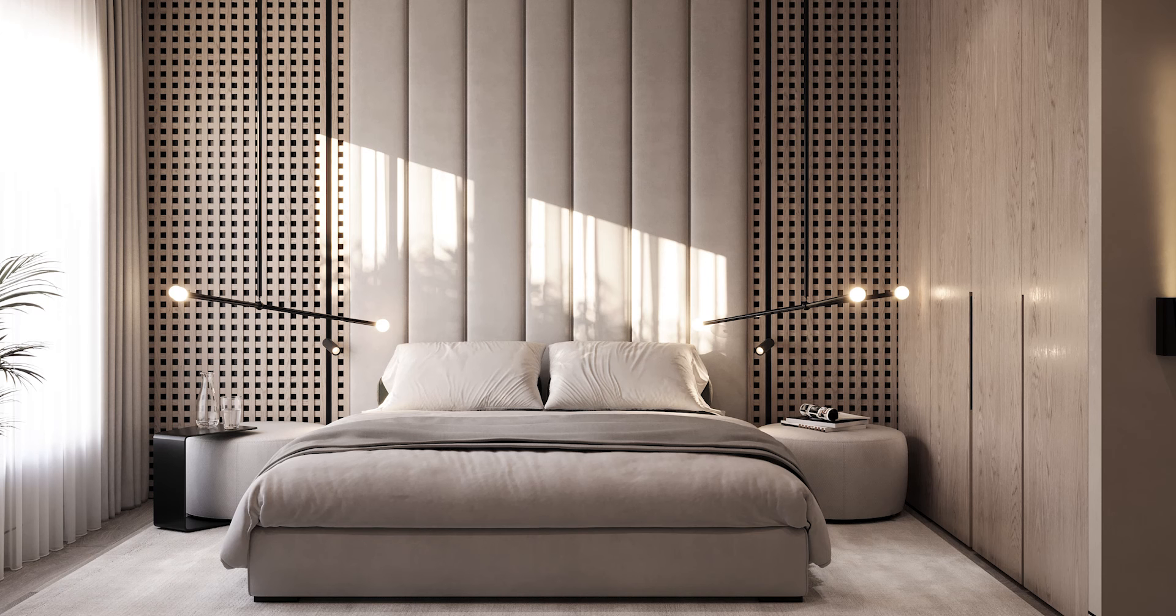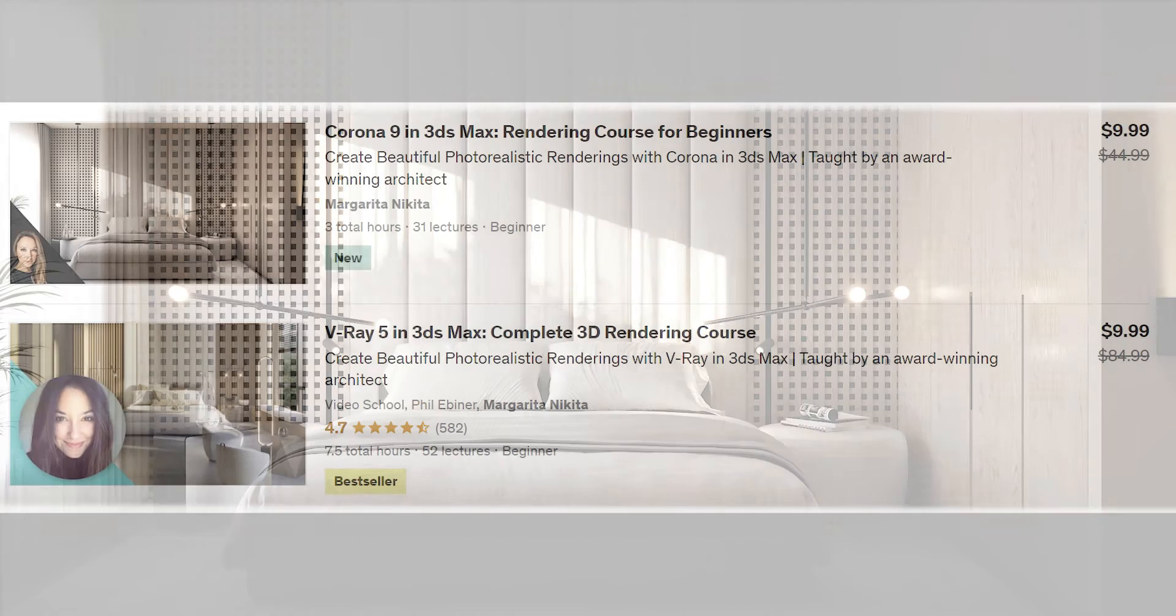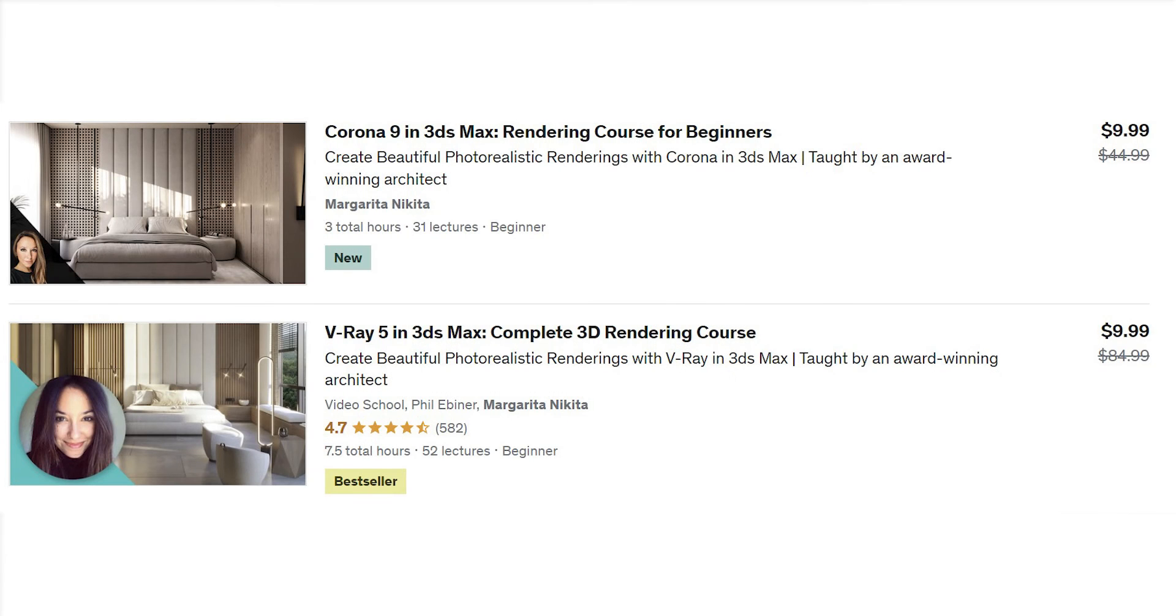Hi all! This video is part of my new Udemy course on Corona 9 in 3ds Max. If you click on the link in this video description, you can get the course for only $9.99 for the next two days. So please, hurry up!